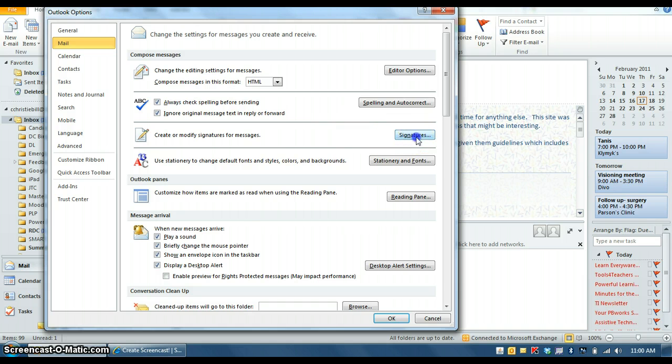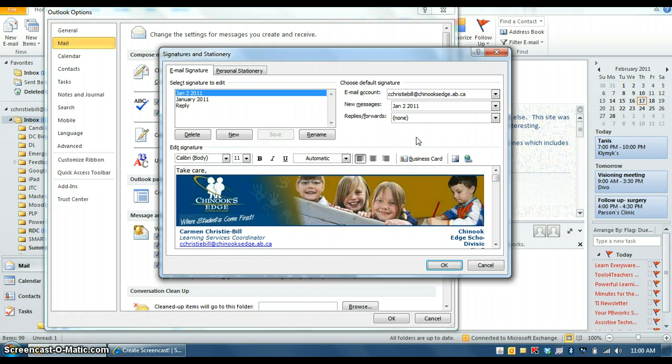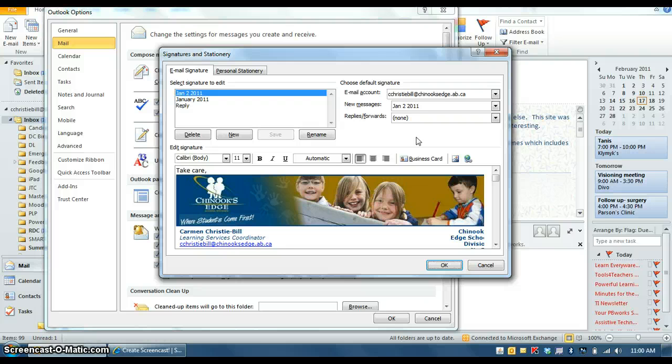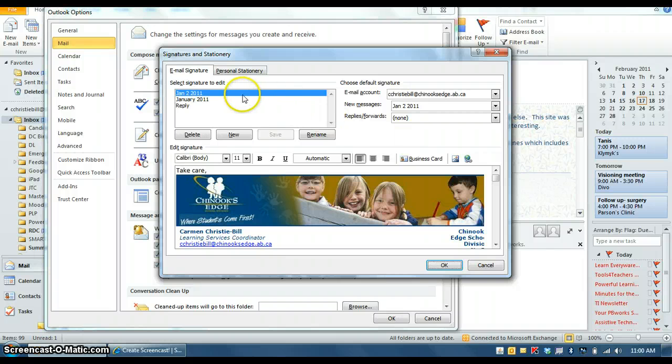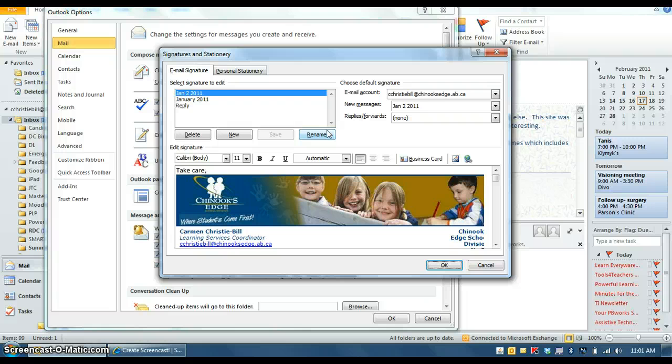The signature section is really encouraged for everyone to do this no matter what your capacity is in the school division, because then when you're sending the email to a person they know who you are, what your role is, and what school you belong to and how to contact you, so that's really important. To set up a signature for yourself that will automatically go on every email that you send, so you're not having to type your name and your contact information on every email, this is a place that you would go for that.